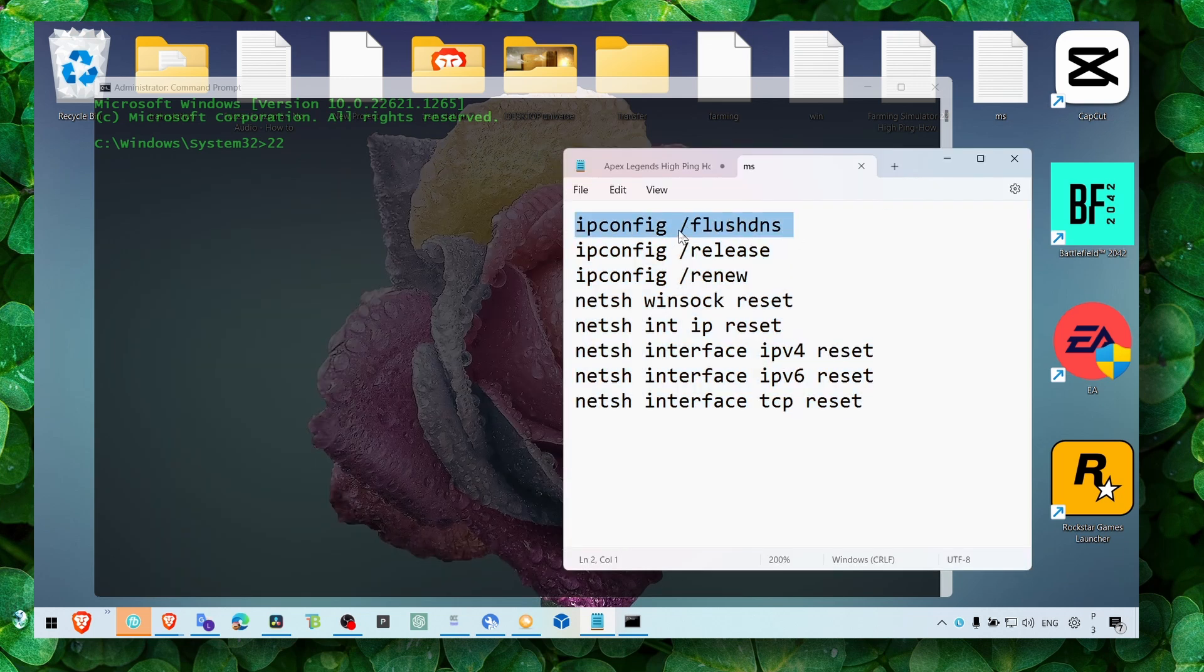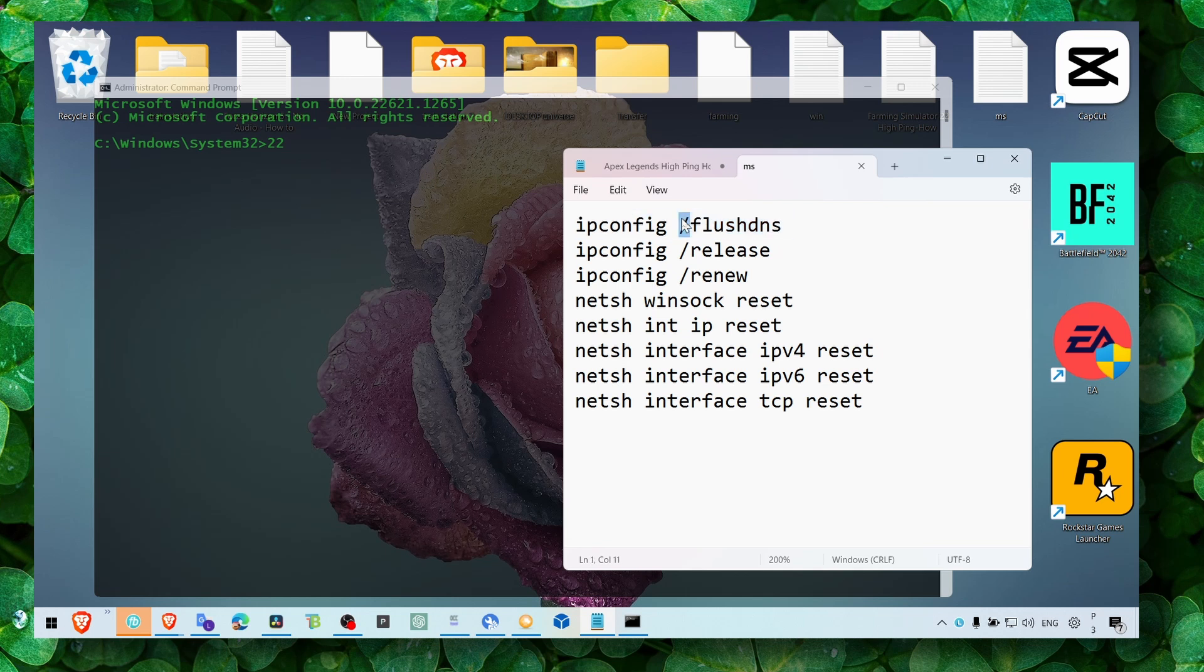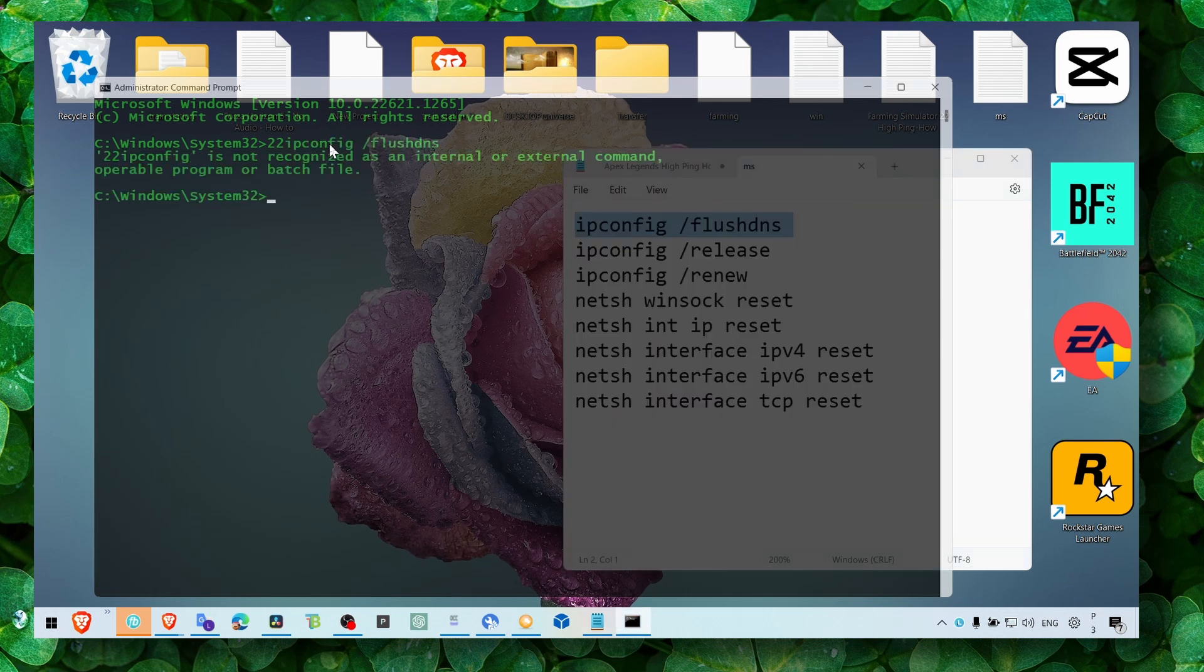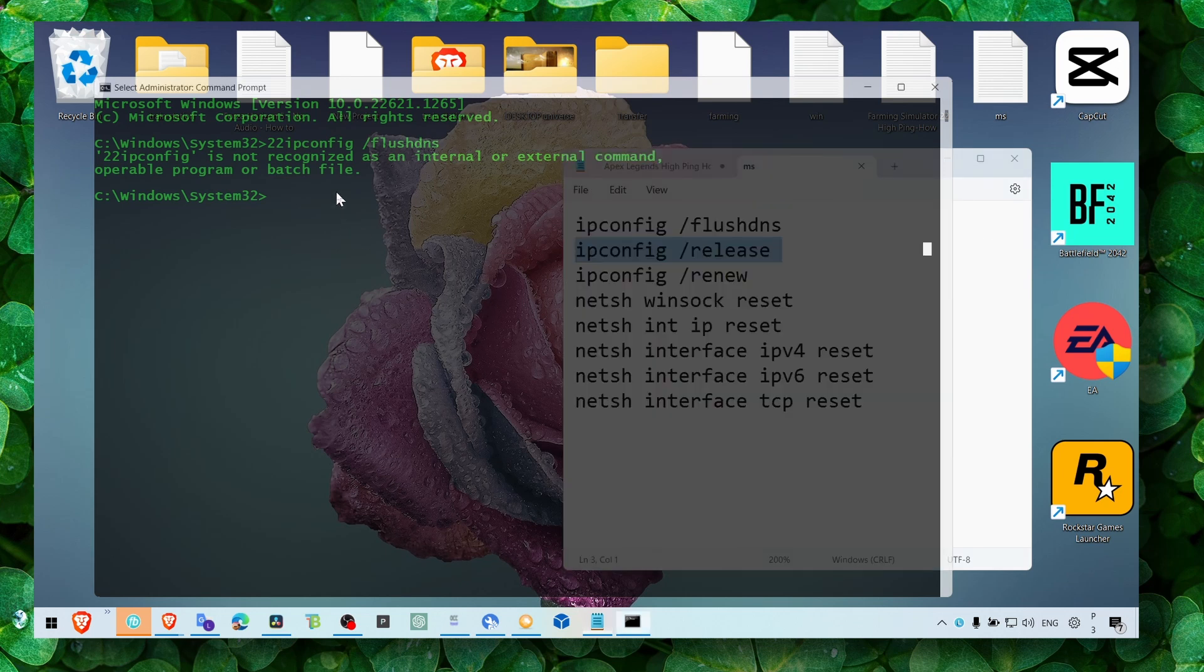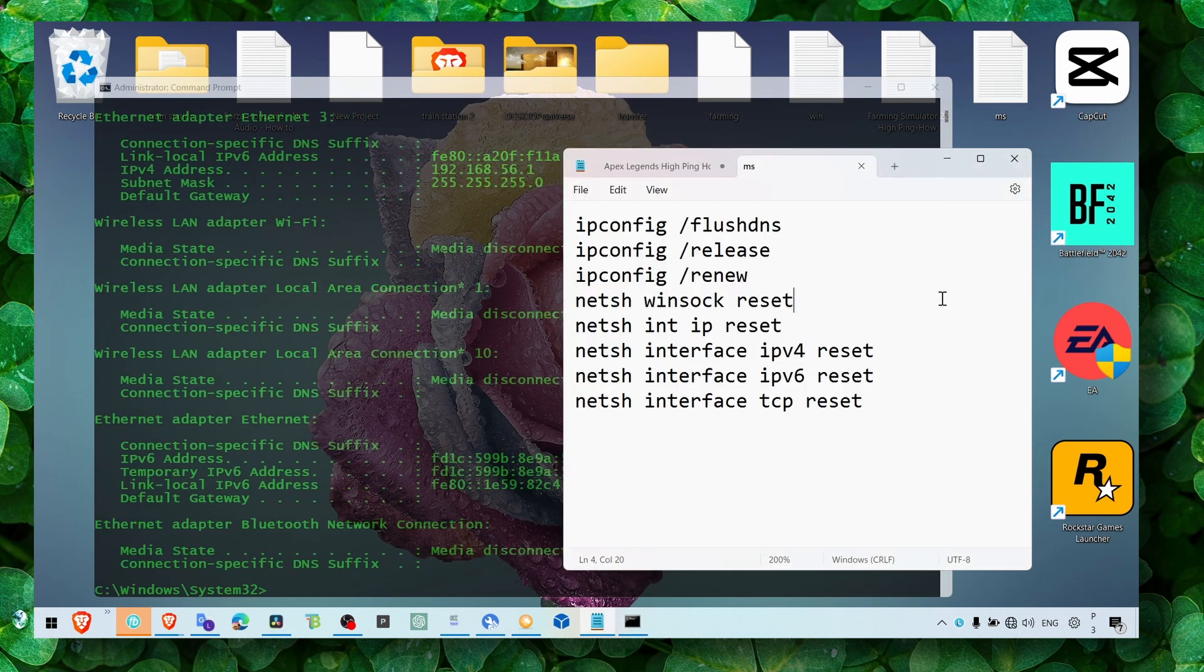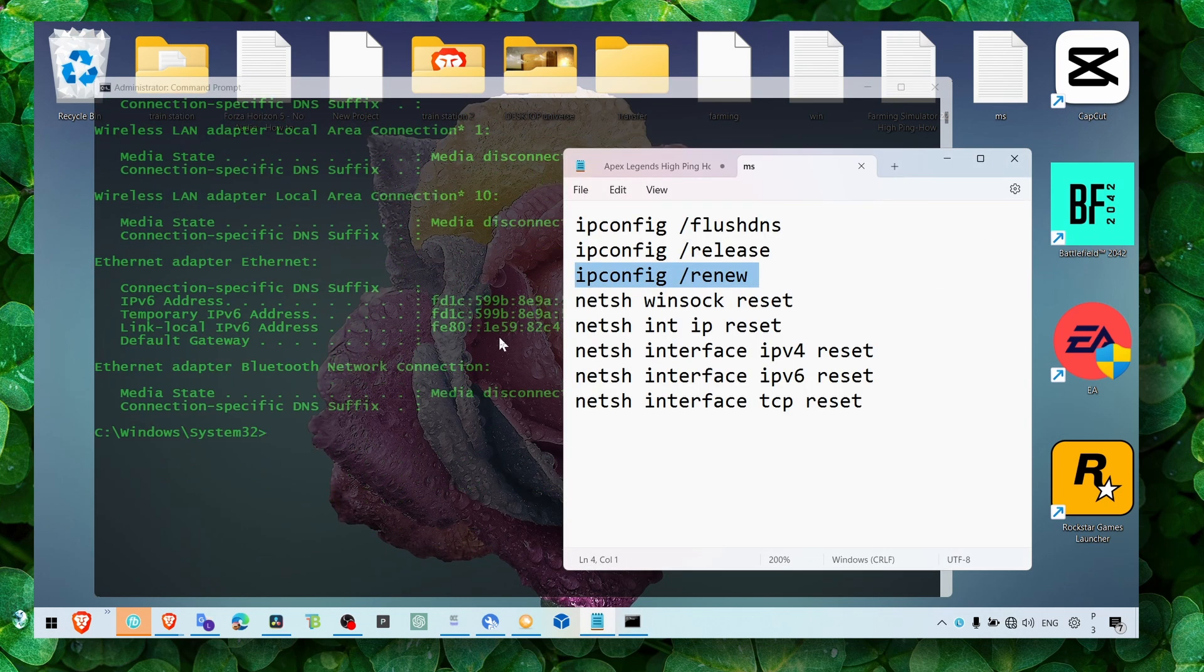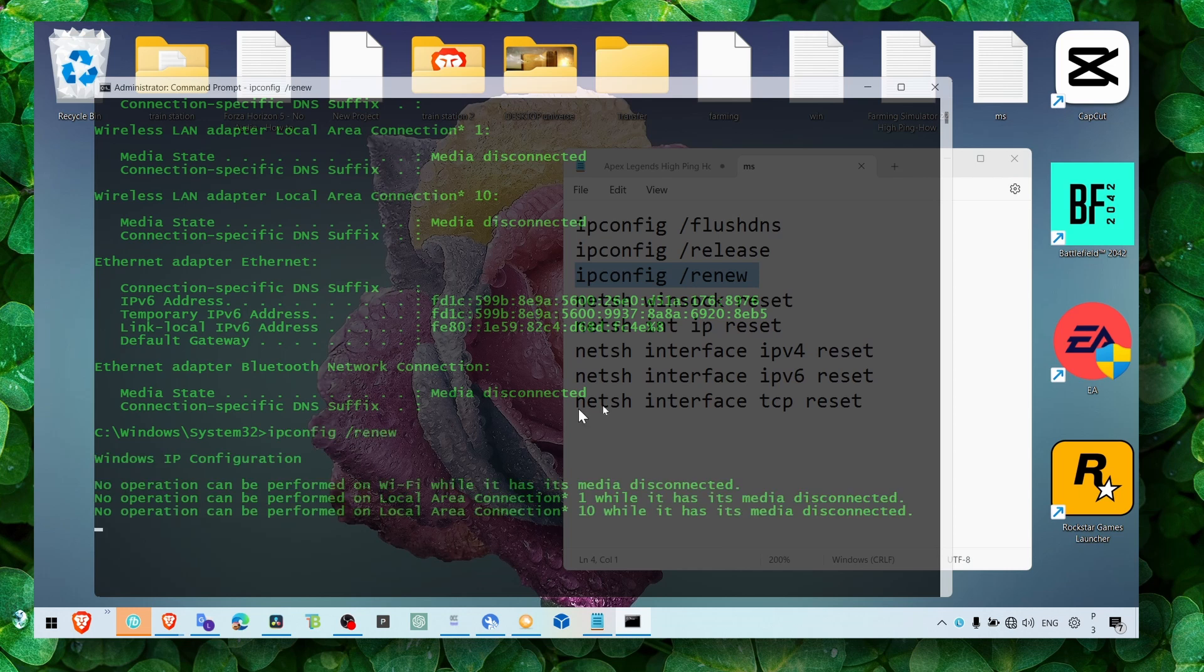Make sure you check the description of this video - I'll leave the commands there. Copy the first one and paste it here, then the second one, paste it here, now the third one, paste it here.